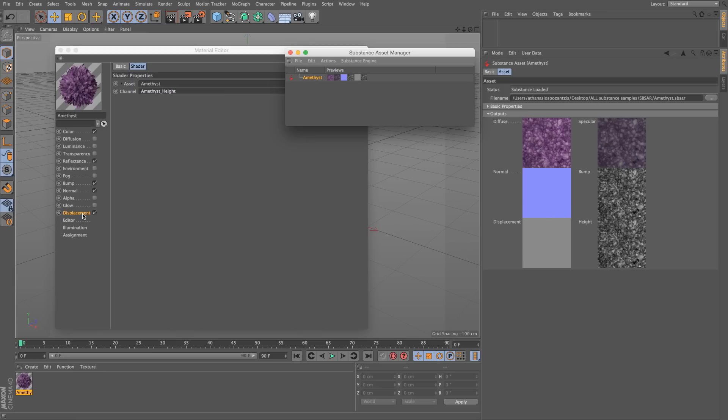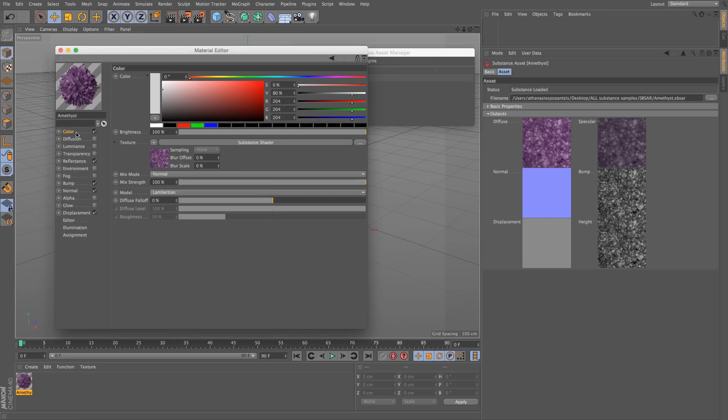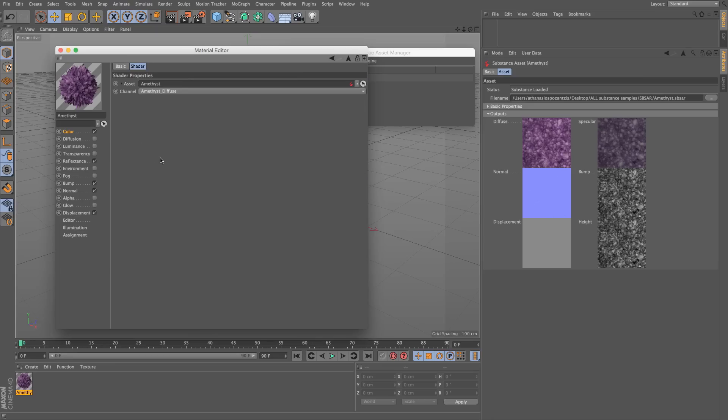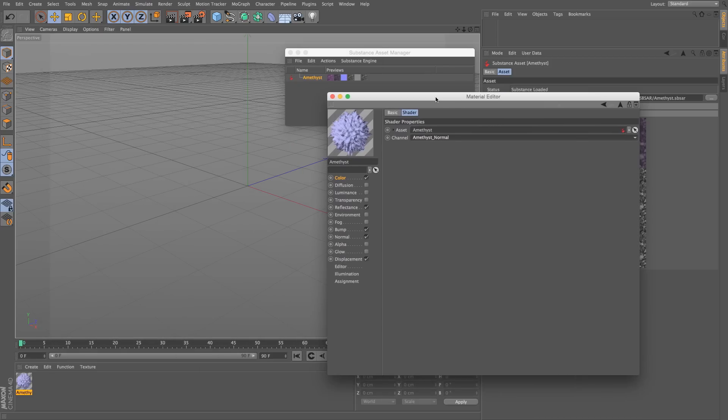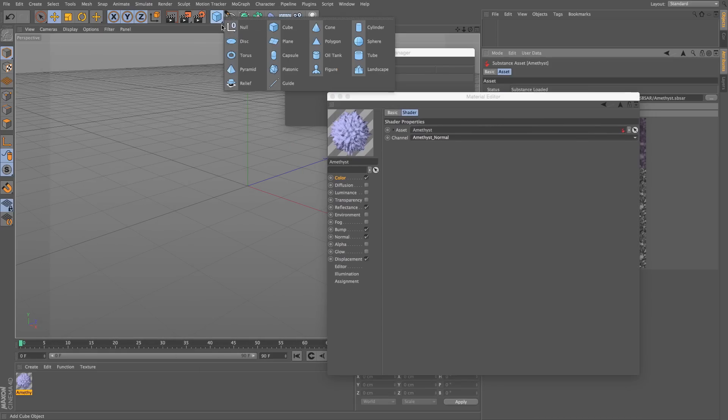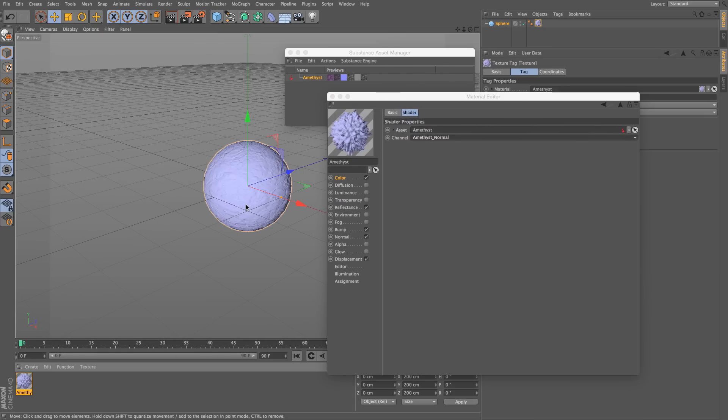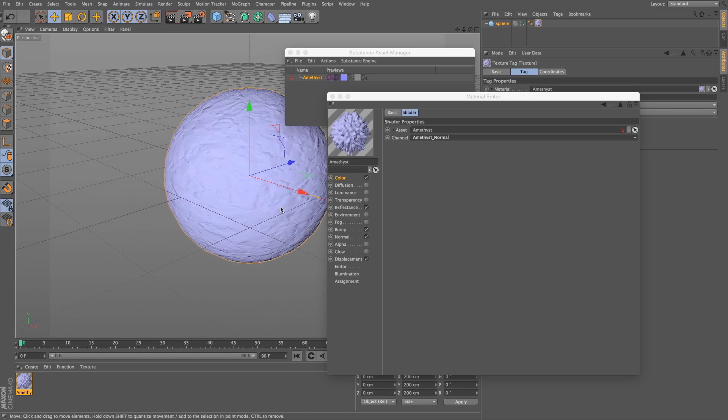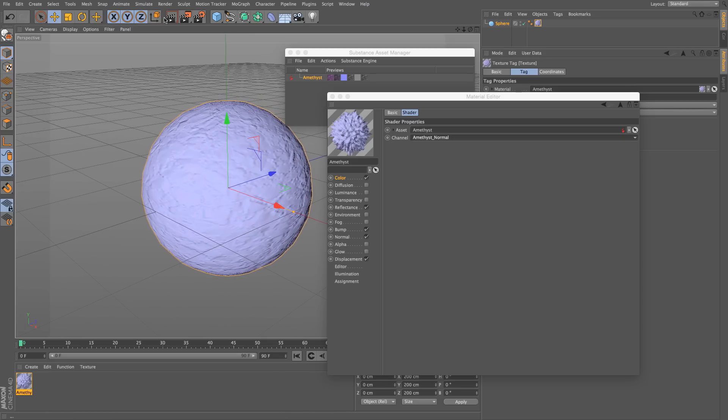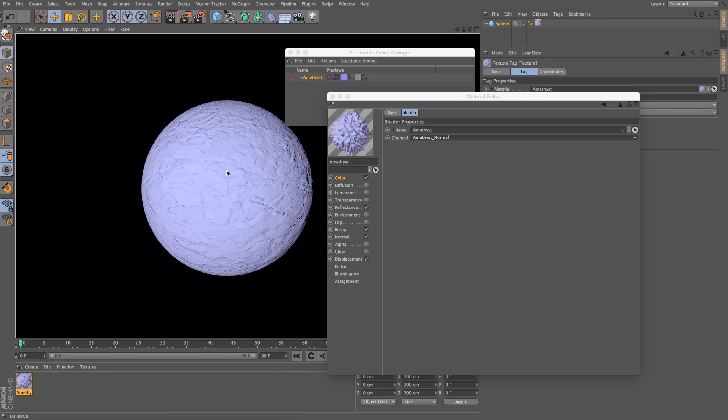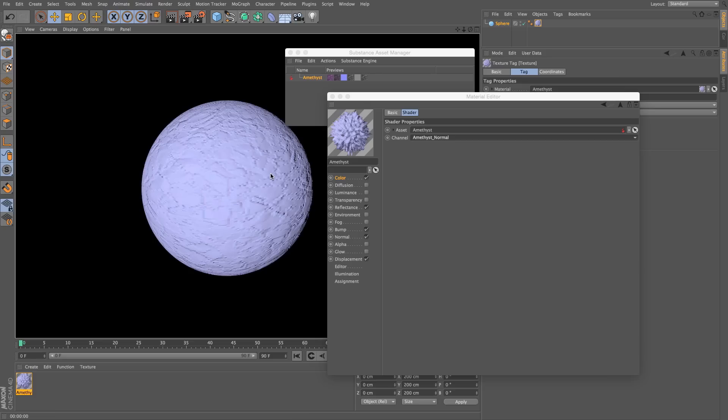For example, I can go to the color channel, click on my icon, and instead of the diffuse channel, I can put in here the normal channel. And if I apply this material to a sphere, just like any other material, you will see that I'm actually using the normal channel instead of the color channel. But that way, we can do a lot of combinations and pretty much it doesn't make a huge difference. We can use any channel in any Cinema 4D channel.